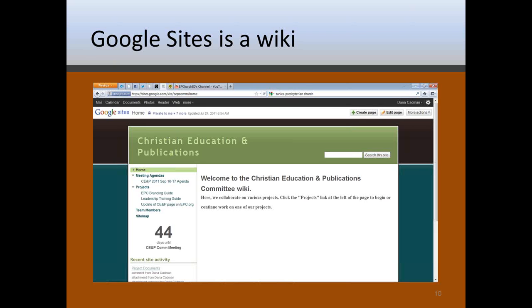This is a screen capture, this is a wiki, actually it's a Google site. Google sites are a type of wiki that's set up for the Christian Education and Publications Committee here for the EPC. As you can see, it looks pretty much like a website. Along the left edge here, we've got our sidebar with our navigation menu that shows the different pages in the site. The big 44 there is a countdown, 44 days until our next committee meeting, or it was when I took the screen capture. There's also, down below that, there's recent site activities. You can see a list of what were the recent changes made to the site, pages were edited or changed, that kind of thing.